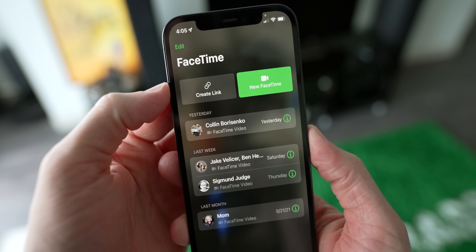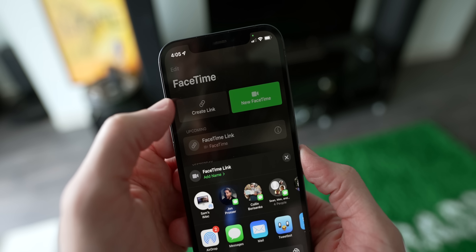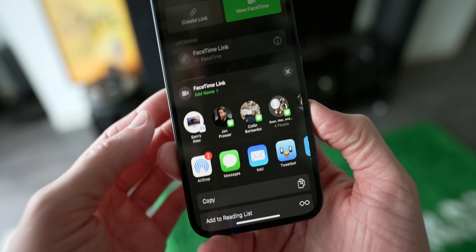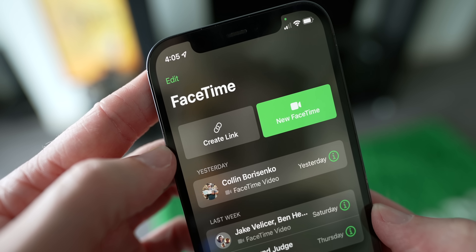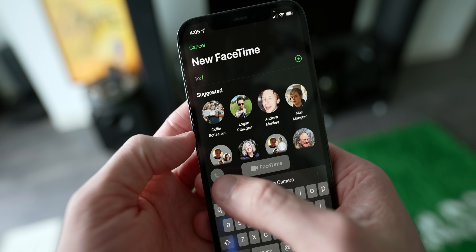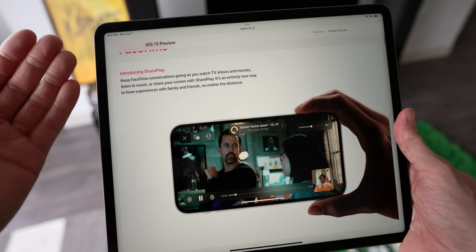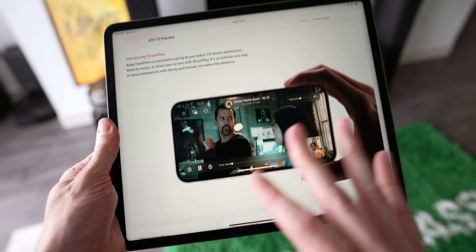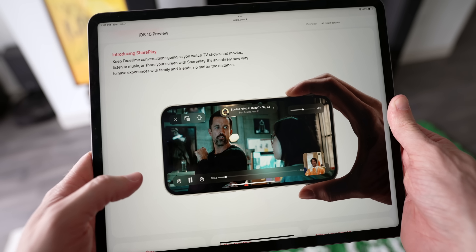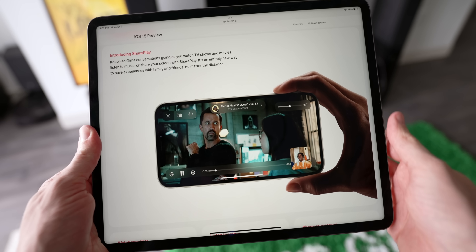Next up, let's talk about FaceTime, which Apple has made an insane number of improvements to. You'll notice right away that you can create a link to a FaceTime call and text it to people where they could join just like a Zoom. If Apple wasn't directly competing with Zoom before, it's pretty obvious they are now. There's also a new FaceTime button that suggests people in your contacts to FaceTime, or you can do a FaceTime audio call. Unfortunately, because nobody I know has iOS 15 yet, I can't demonstrate all these features, but we can look at them on Apple's website.